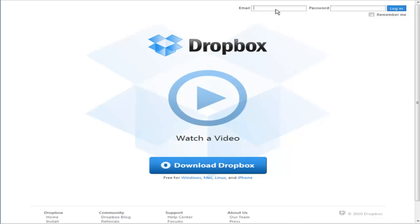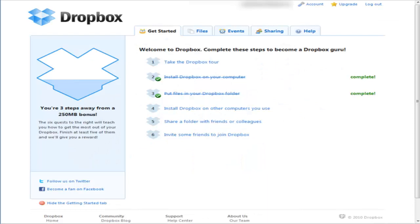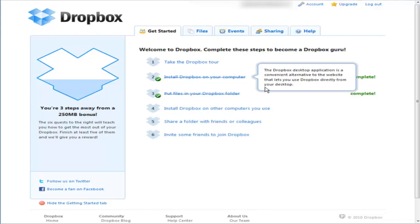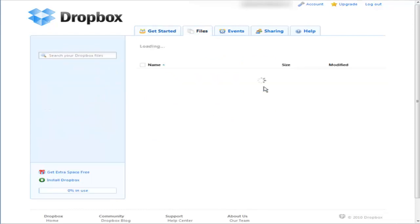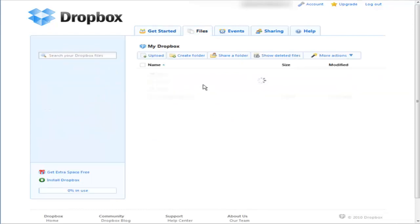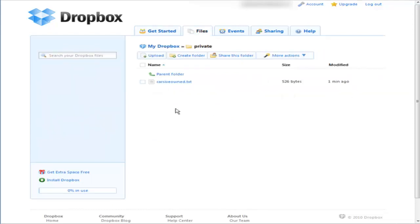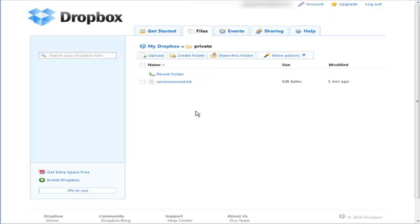No matter where I am, I can get to my files. If we go in here and look in files, there's our private directory, and there is the document I put in there. That's how you can use Dropbox to store your files and access them remotely or from your other computers.